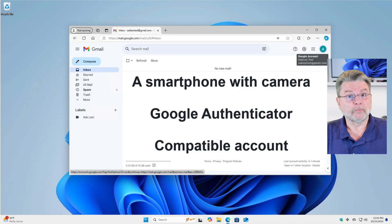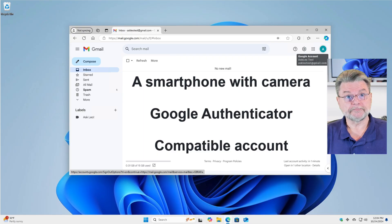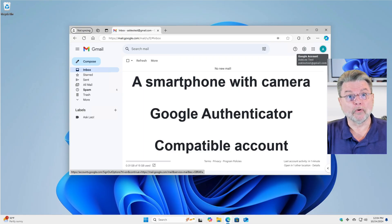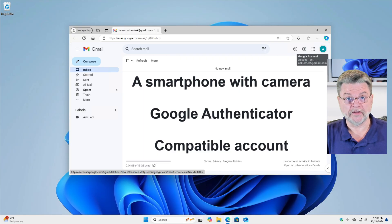The process with accounts from any other provider that supports this type of two-factor authentication is very similar.